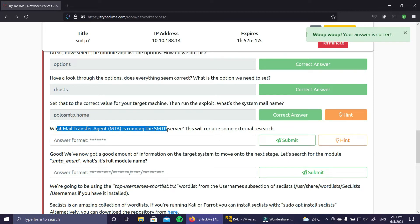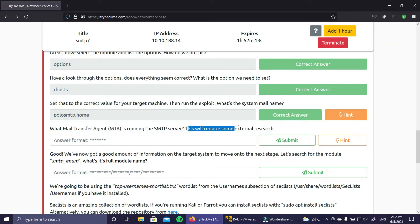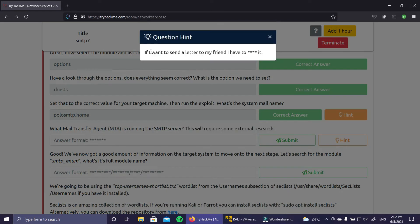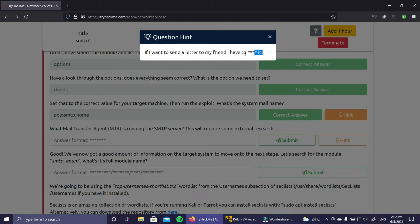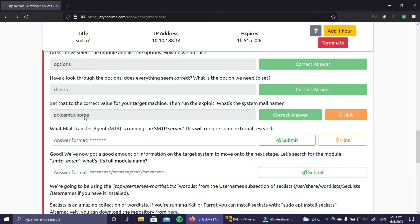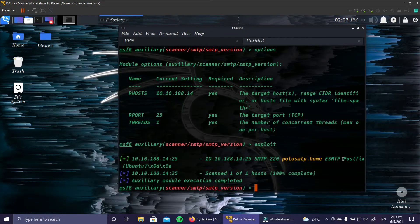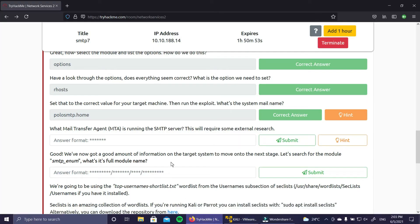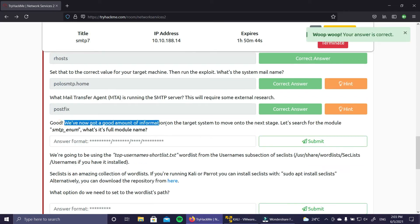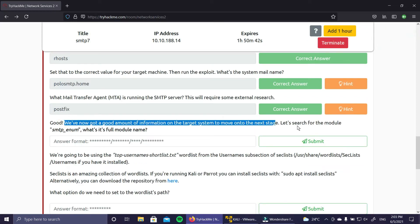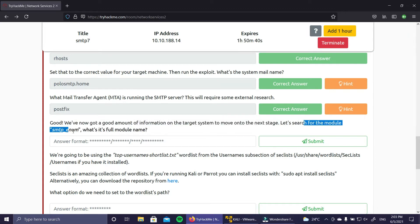The next question asks what mail transfer agent is running on the SMTP server - this requires some external research. Based on the hint and the fact that it's running on Ubuntu, Postfix is the mail transfer agent. That's correct. We now have a good amount of information on the target system. Let's search for the smtp_enum module, which will enumerate the SMTP server.